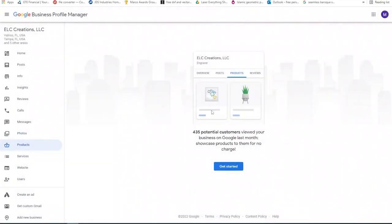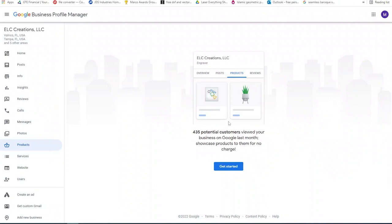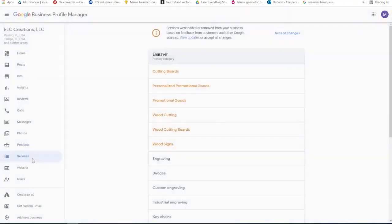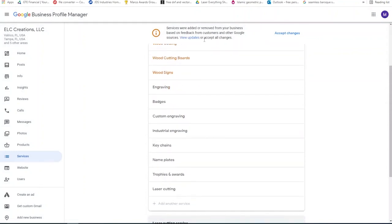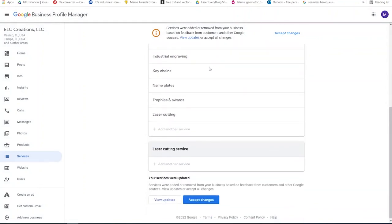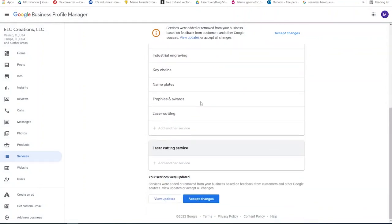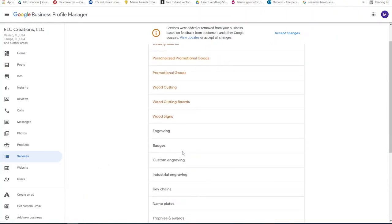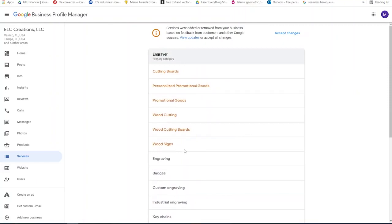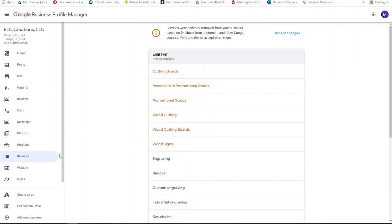So products, you can create a products page. And this is where once they click on your business, they can actually buy things right there from the page. So services, now this is really important. Services are the way that people find you. So you really want to make sure that you add those in there and make sure that they're correct and what you want people to use as search words, the keywords.